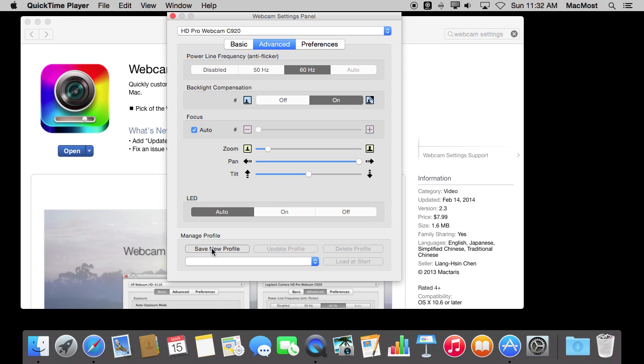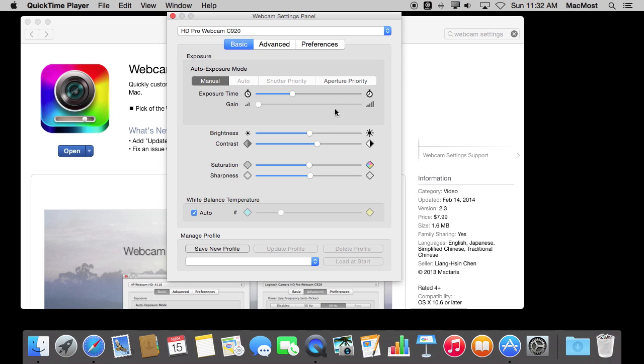You can also save profiles. So once you have set things up just like you want, you can save a profile and then quickly get to it. It's very useful when there's different lighting and things in different situations, and you want to set it up and quickly access those controls.